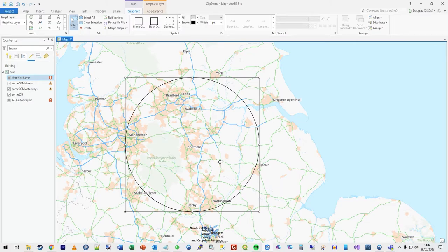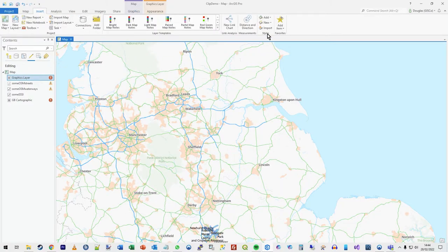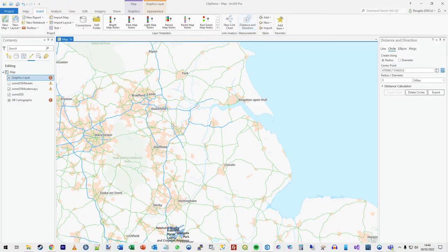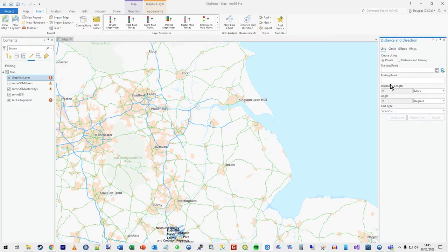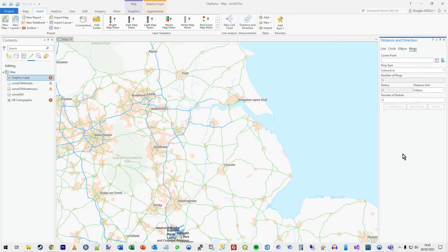To do that properly, press delete and go to Insert. From there you can do a measurement graphics creation from distance and direction — a very useful tool. You can draw all kinds of things with very specific distances and directions. You can draw a line from a start point on a bearing, or draw a circle, ellipse, or a set of rings.